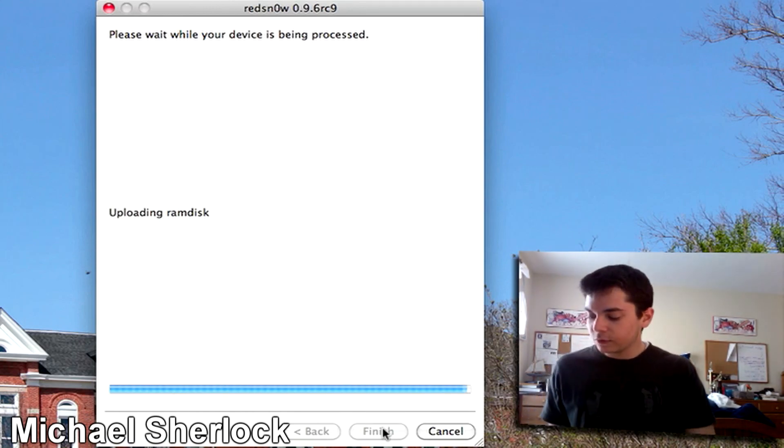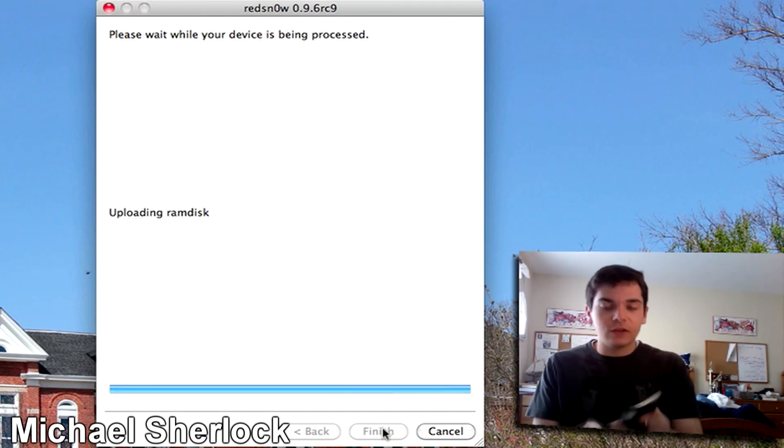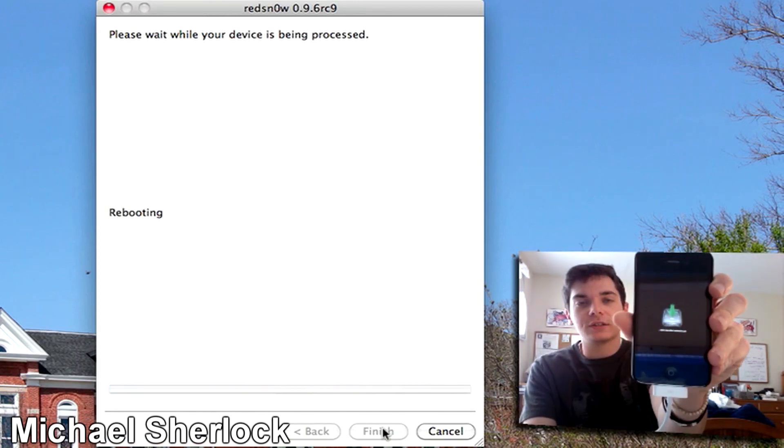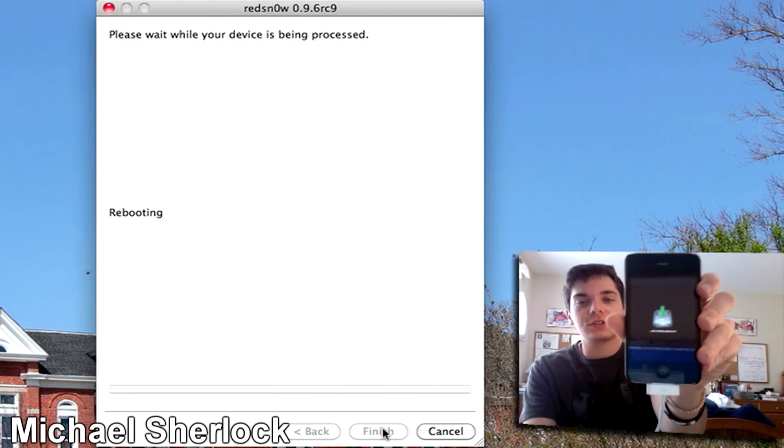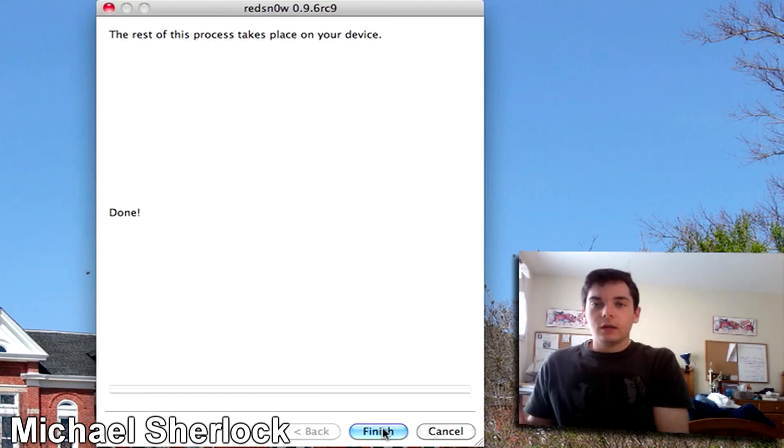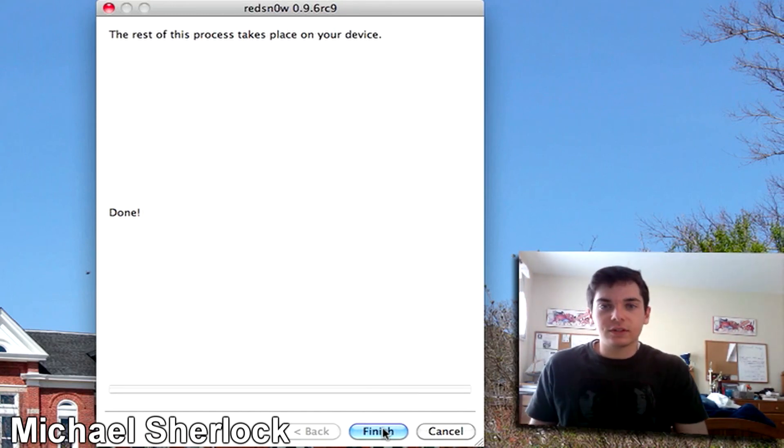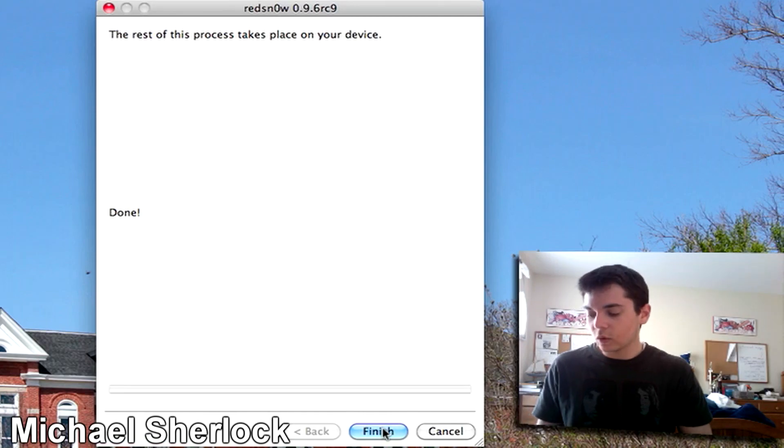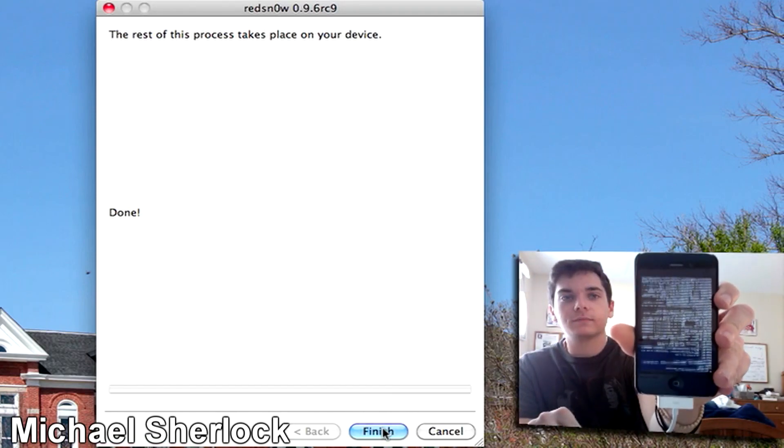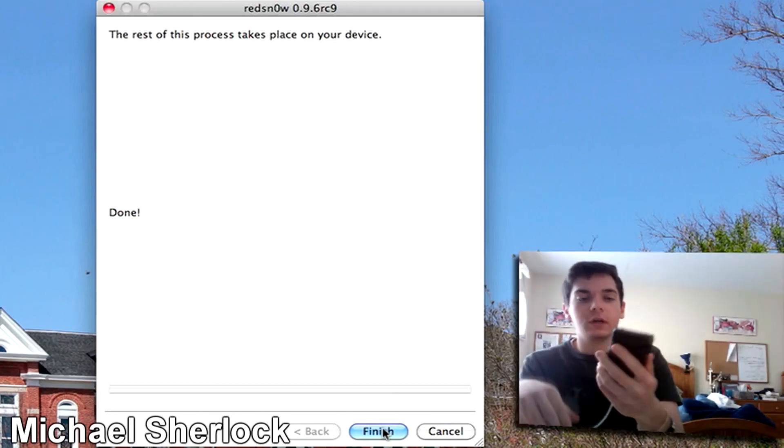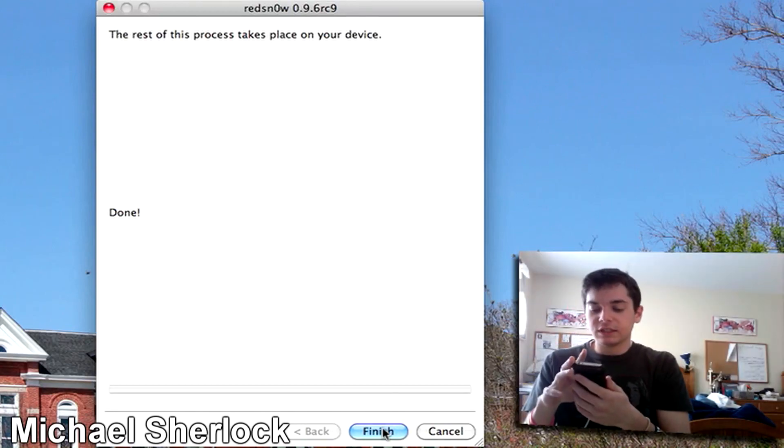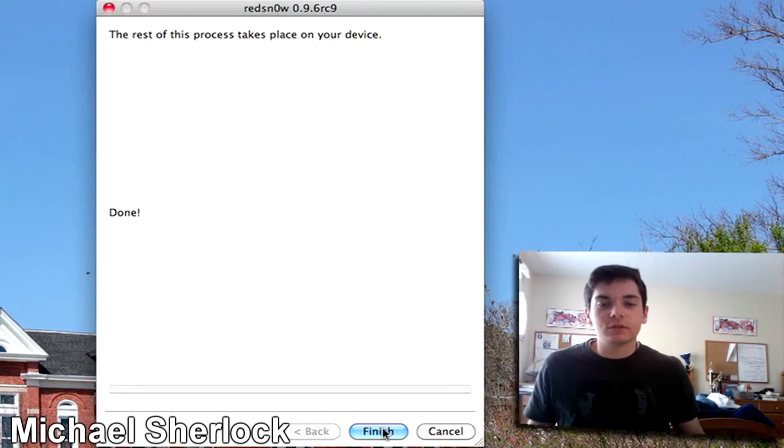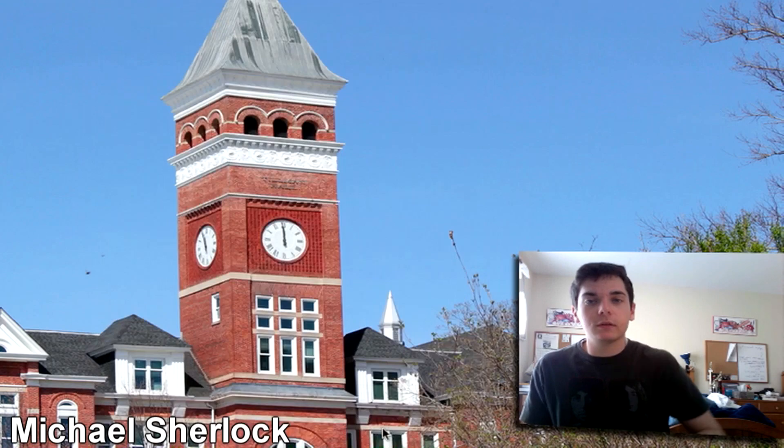And if we look here on the device it actually says downloading jailbreak data. It's kind of hard to see because that's just the webcam. And the rest of the process just happens on the device. So basically it's just running a lot of installation code. But once that's done installing I'll get back to you. So you can just click finish and wait.